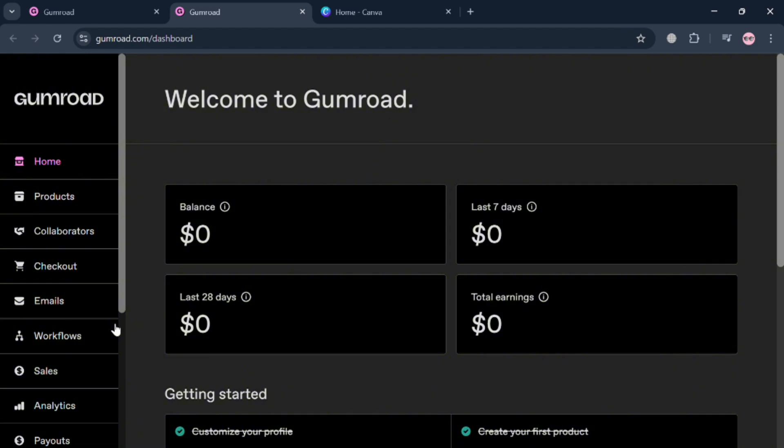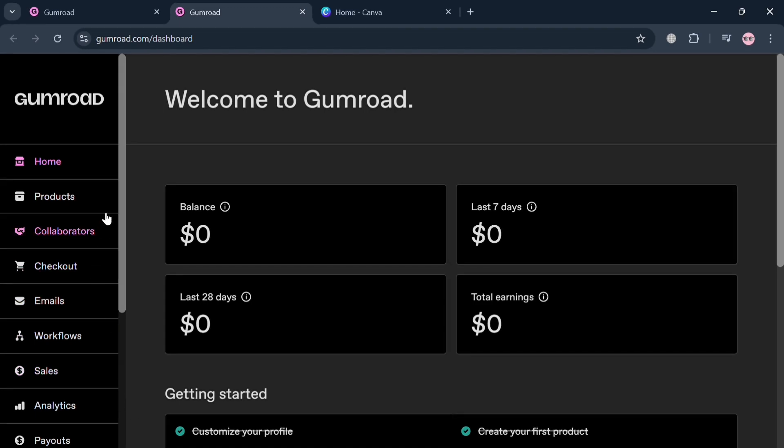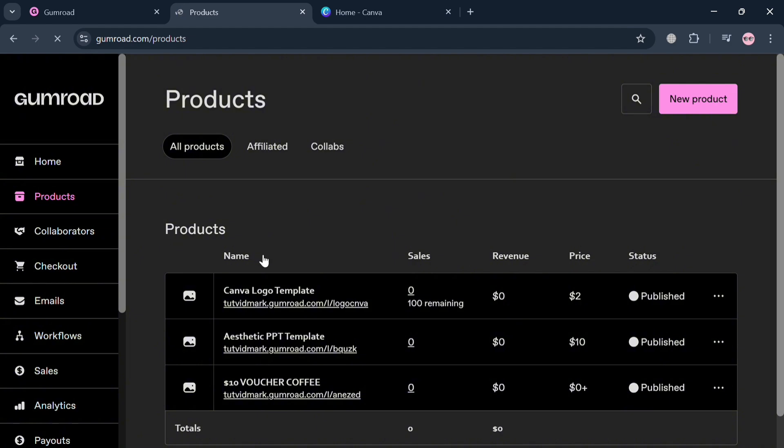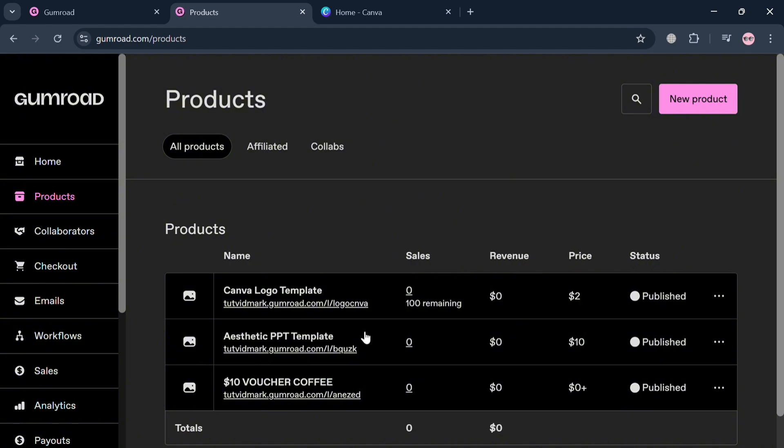The first step is to set up a product or create a digital product on Gumroad, such as an ebook or a free resource. To do that, click the Products button on the left side panel. From here it will show you a variety of products, but to create a new one just click the New Product button on the top right corner.